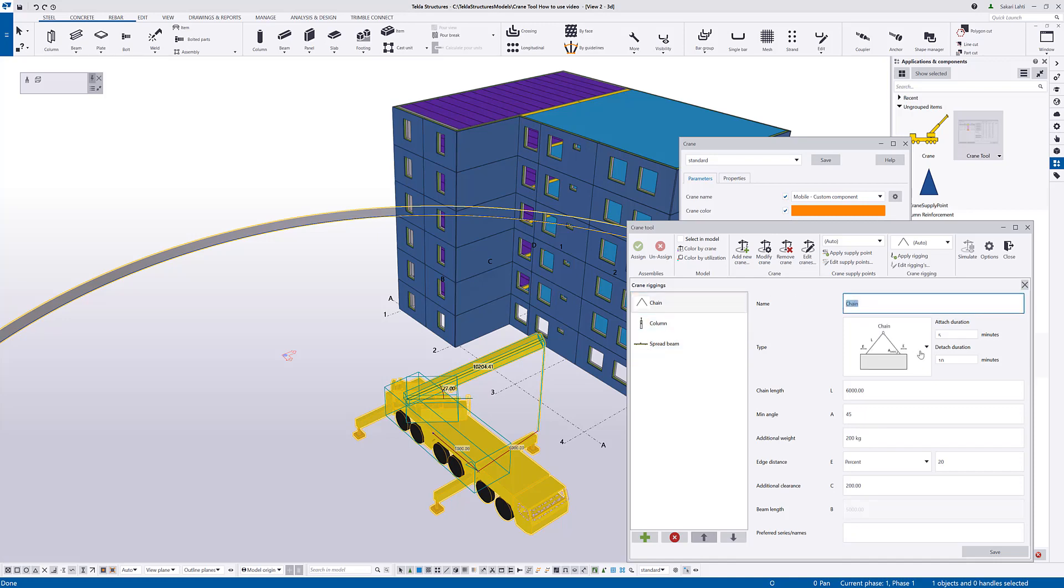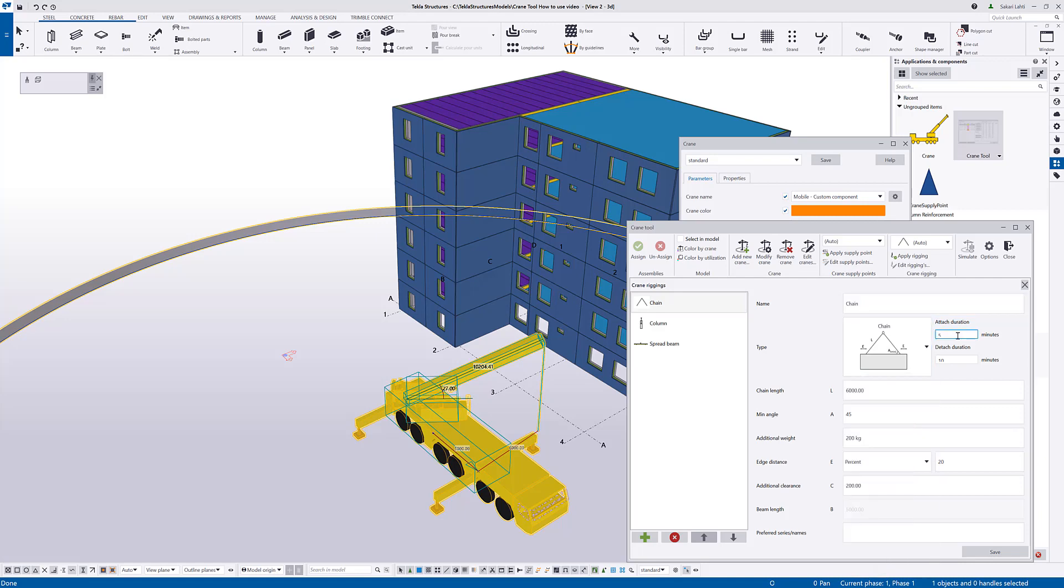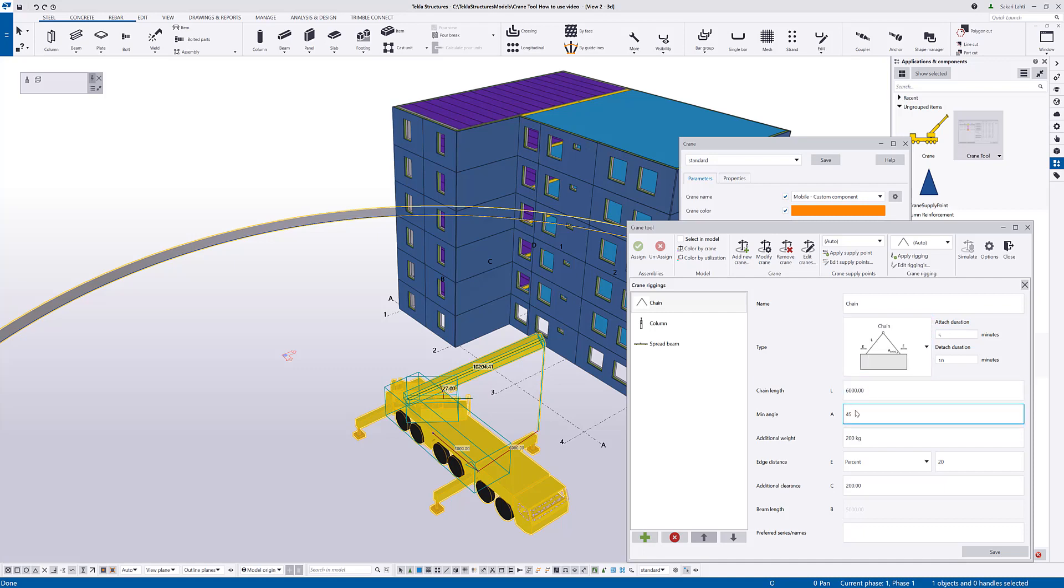So, here is the name, the type of the reaching. Then the durations to attach and detach elements. So, this will be used again in the duration calculation of each individual lifts. Chain length is used together with the minimum angle and the edge distance to calculate the additional height that is needed to perform that particular lift.